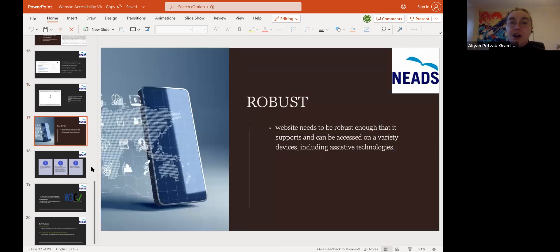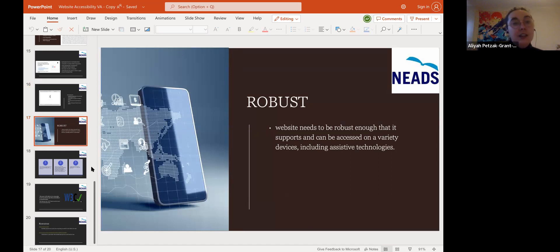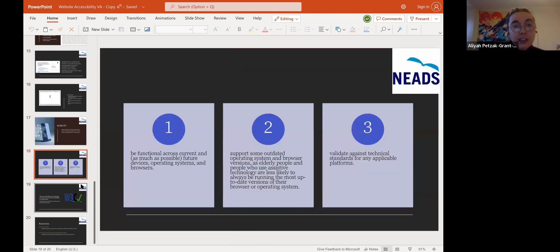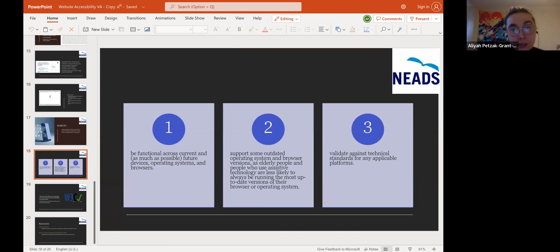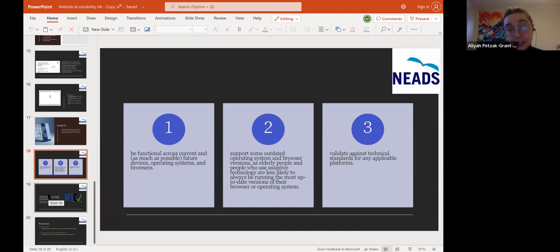Finally, the R in our POUR acronym: robust. A website needs to be robust enough to support and be accessed on a variety of devices, including assistive technologies. It should be functional across current and, as much as possible, future operating systems and browsers, and support some outdated operating systems and browser versions, as elderly people and people with disabilities are less likely to be running the most up-to-date versions. And validate against technical standards for any applicable platforms.